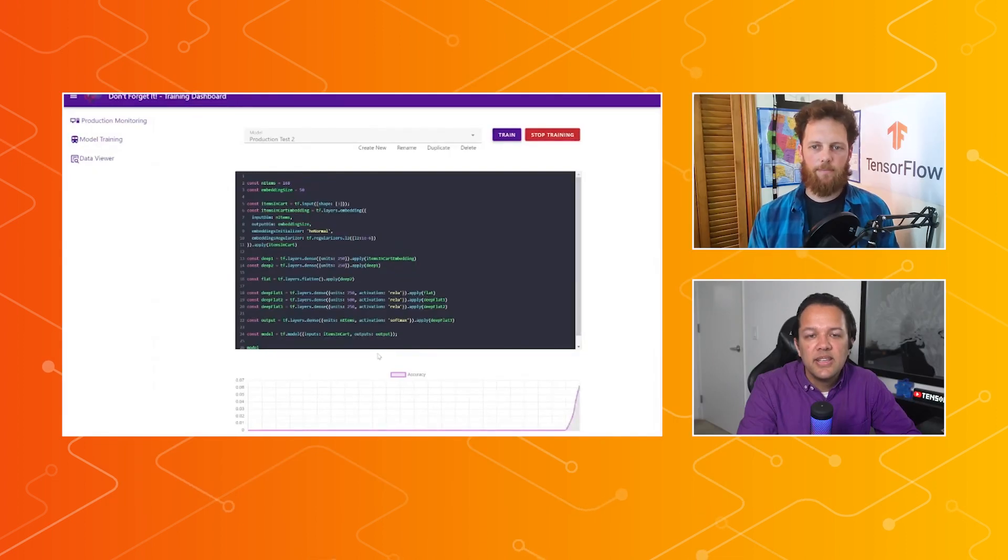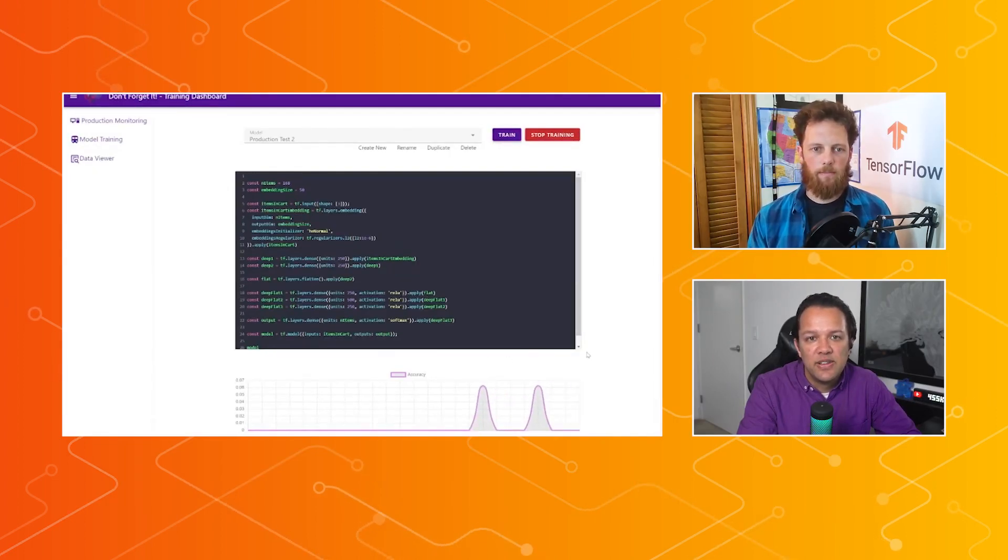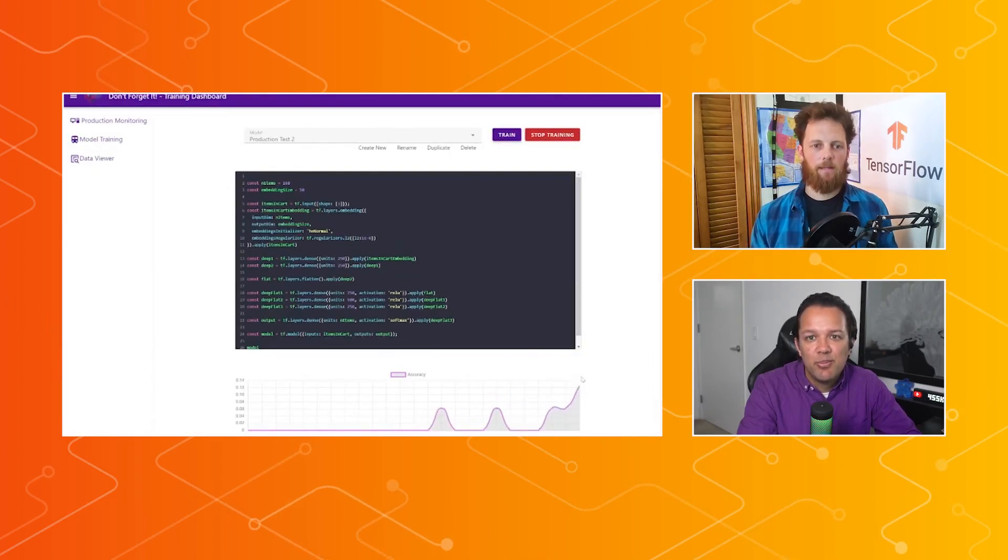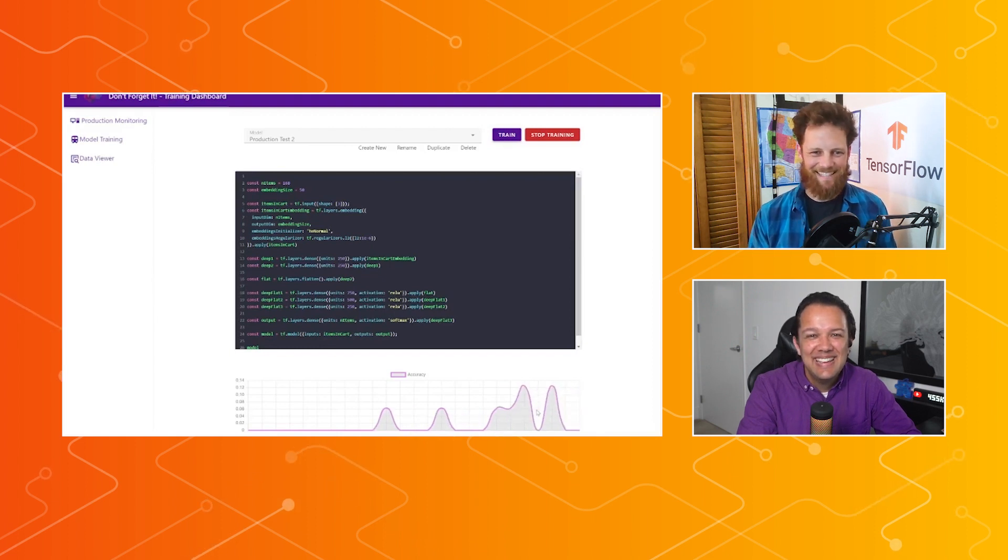I see. Yeah, and I see you're using a multi-layer perceptron here, essentially, to do all of this, the bread and butter of machine learning. Exactly.